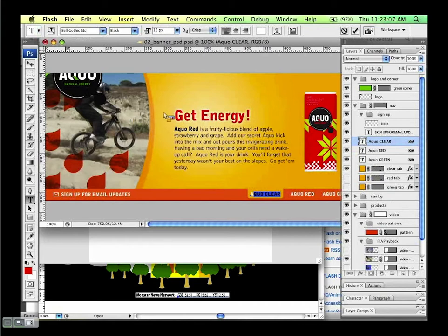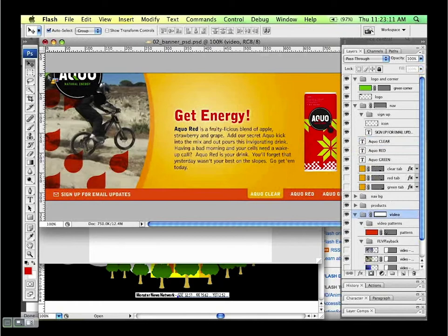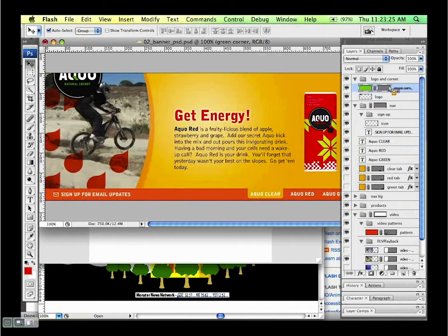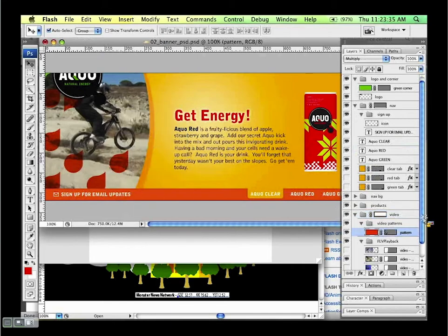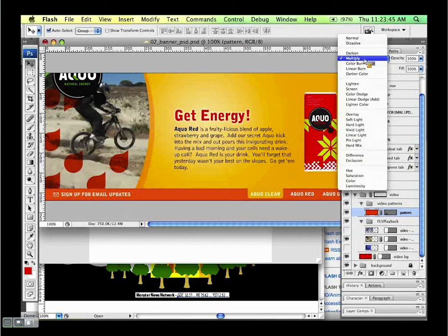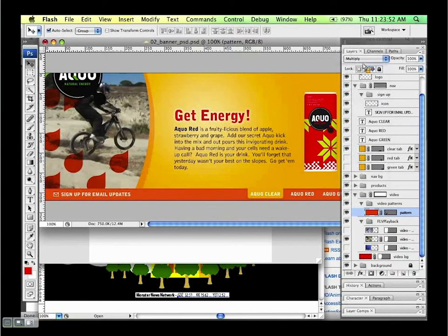We also have a vector mask in the corner, and we want to keep the scalability of that vector mask when we bring it in, since Flash is a natively vector design program. We also have these water drops, which have a multiply blend mode attached to them. Blend modes allow the pixels of one layer to interact with the pixels on the layer beneath it, and Flash users want to preserve that as well.